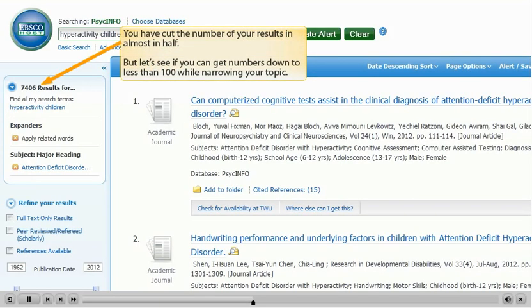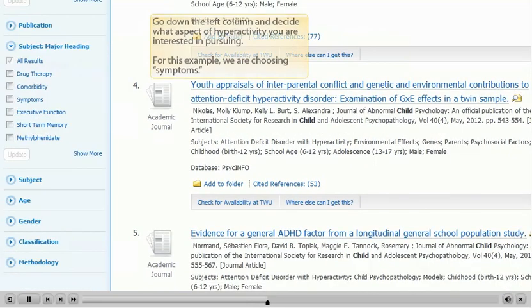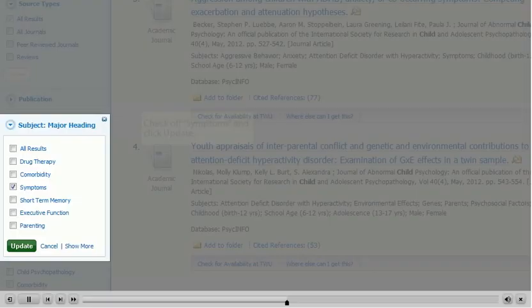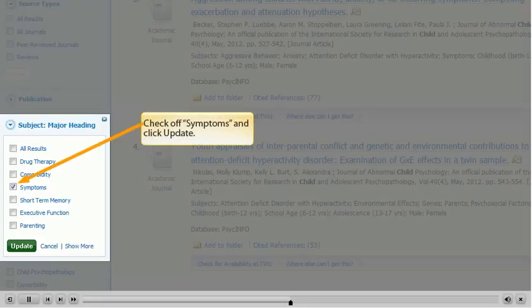You have cut the number of your results almost in half, but let's see if you can get the numbers down to less than 100 while narrowing your topic. Go down the left column and decide what aspect of hyperactivity you are interested in pursuing. For this example, we are choosing Symptoms. Check off Symptoms and click Update.